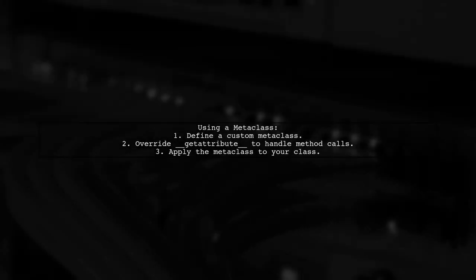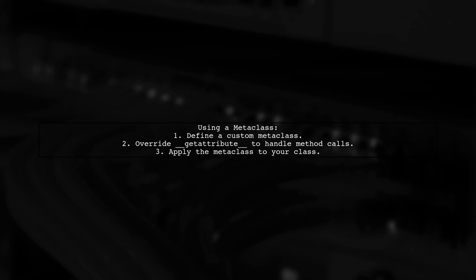If you want to handle class and static methods differently, you can create a custom metaclass. This allows you to control the behavior of method calls at a higher level.